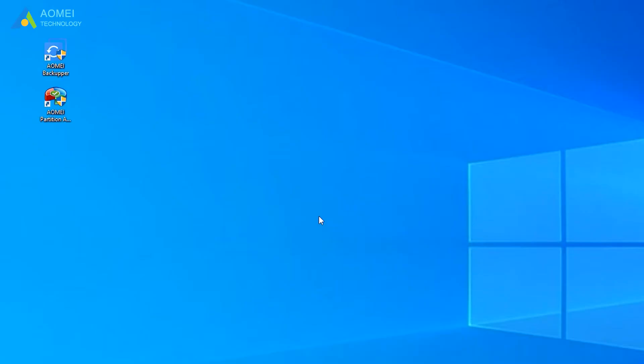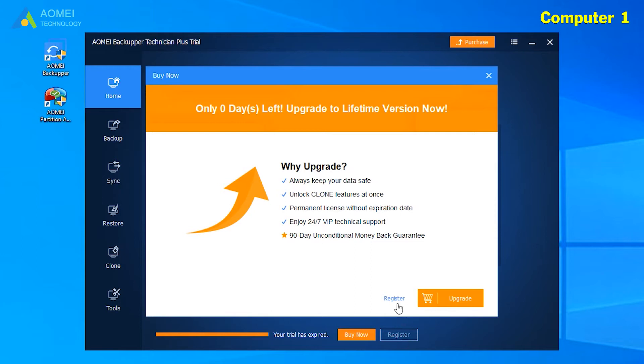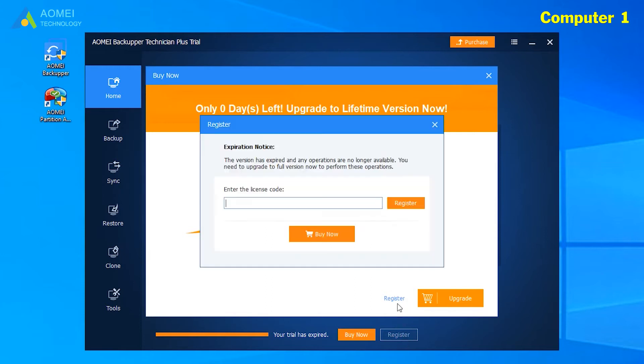Now we click on AOMEI Backupper Technician Plus on Computer One. At the home page, click register. Here, click register again. In this pop-up window, input your license.